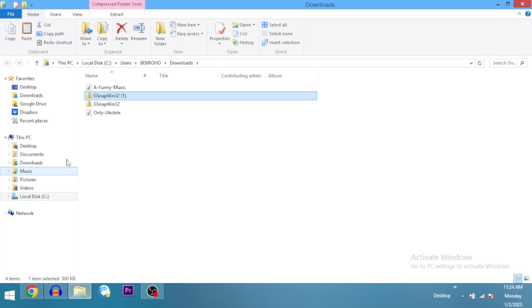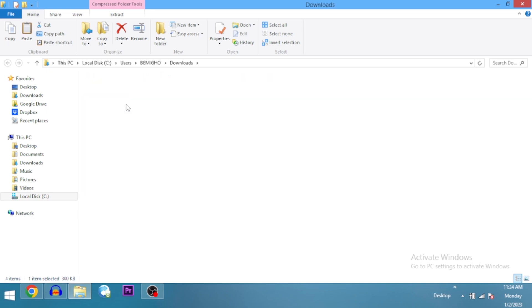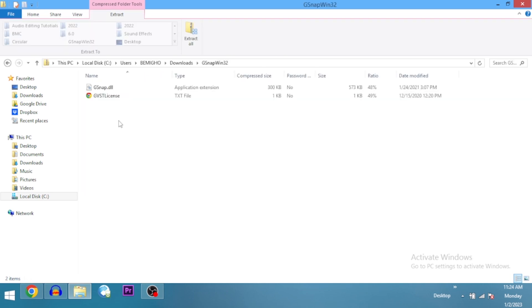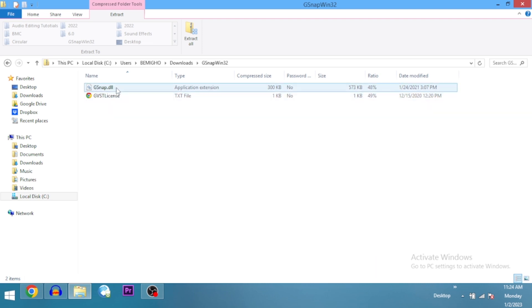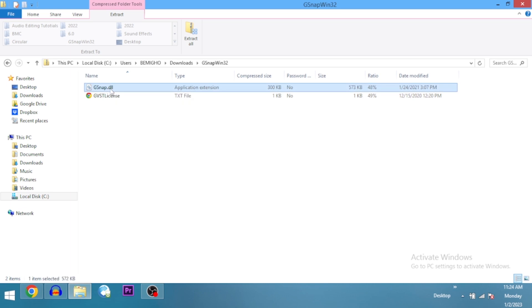When you open it, you'll see the G-Snap folder. I have a duplicate here because I already downloaded one before this tutorial. Open the G-Snap win32 folder and you'll see the GSnap.dll file — that's what you need. Go ahead and copy it.